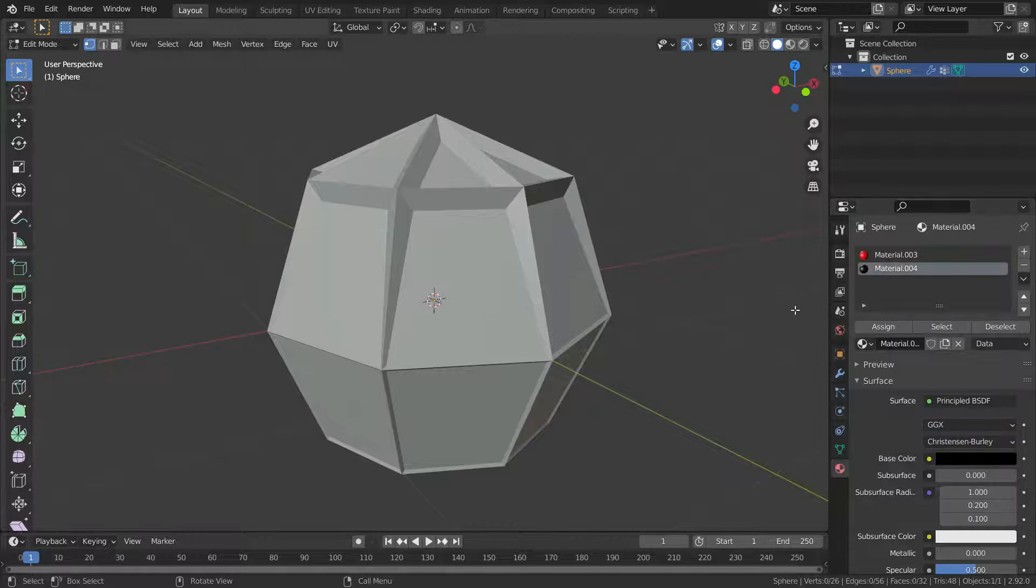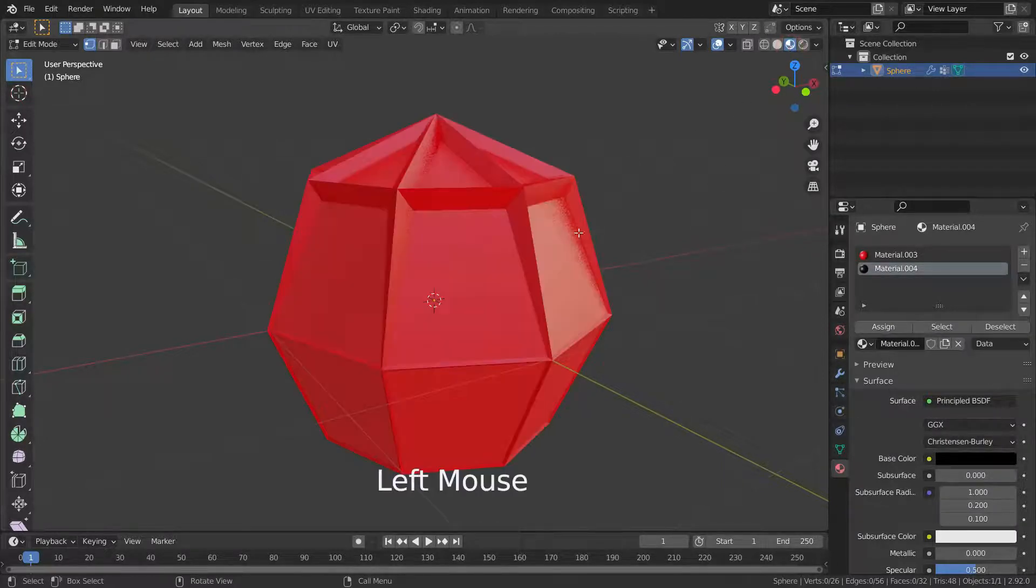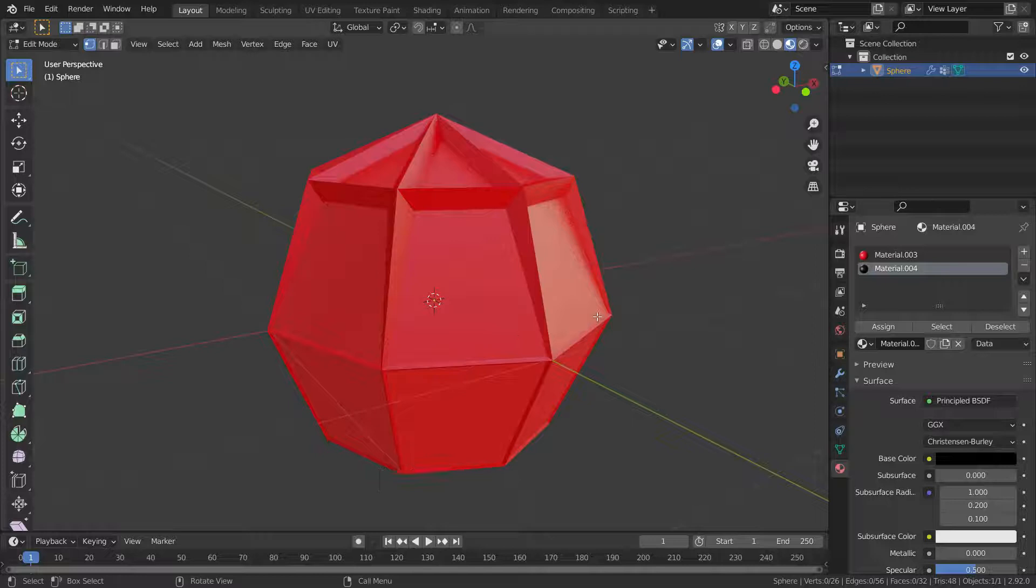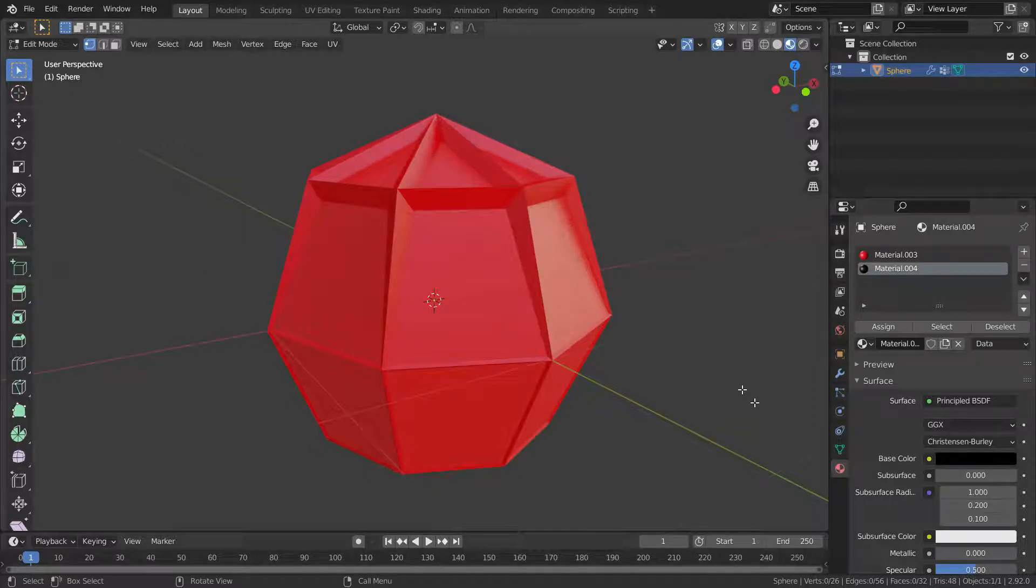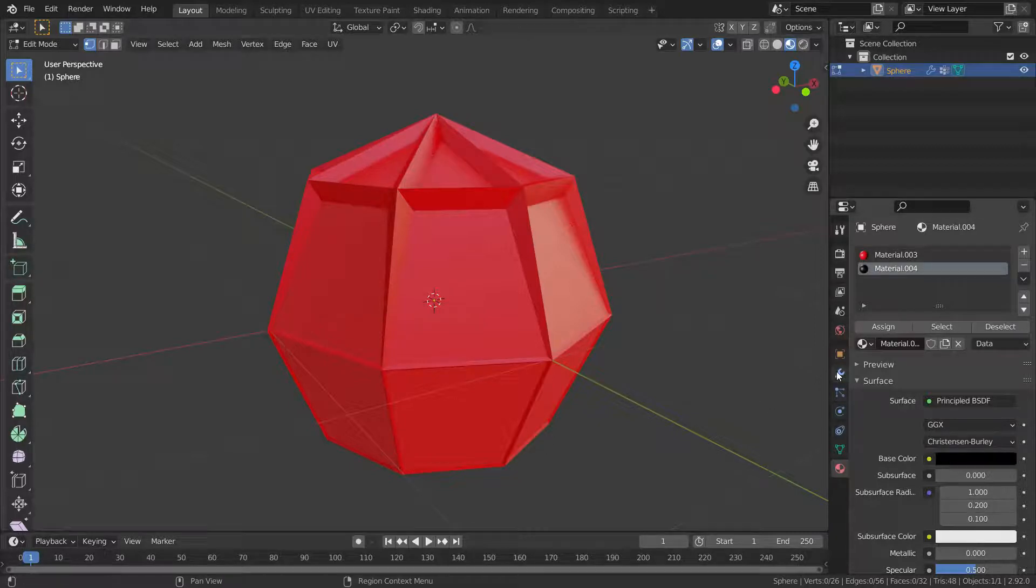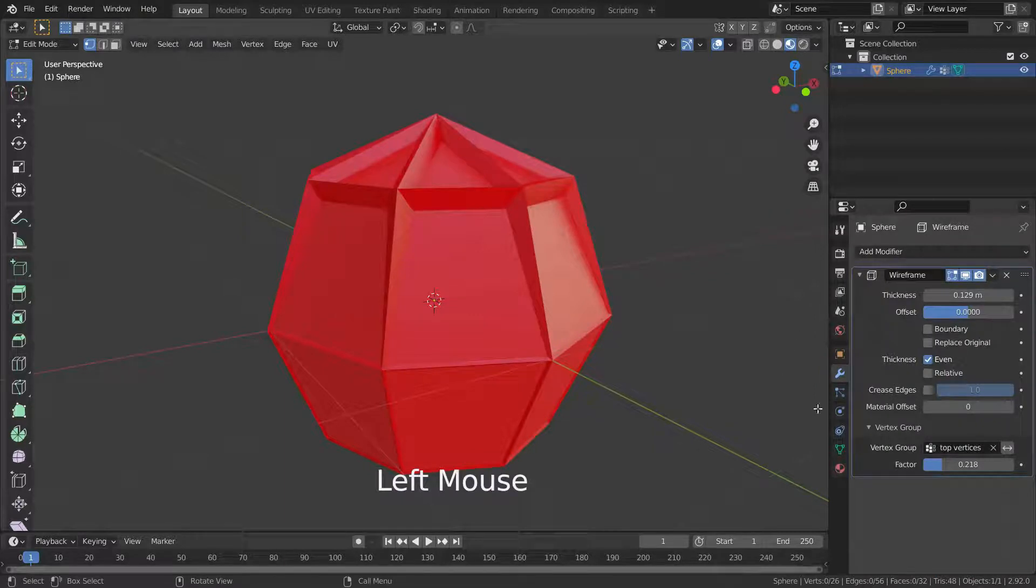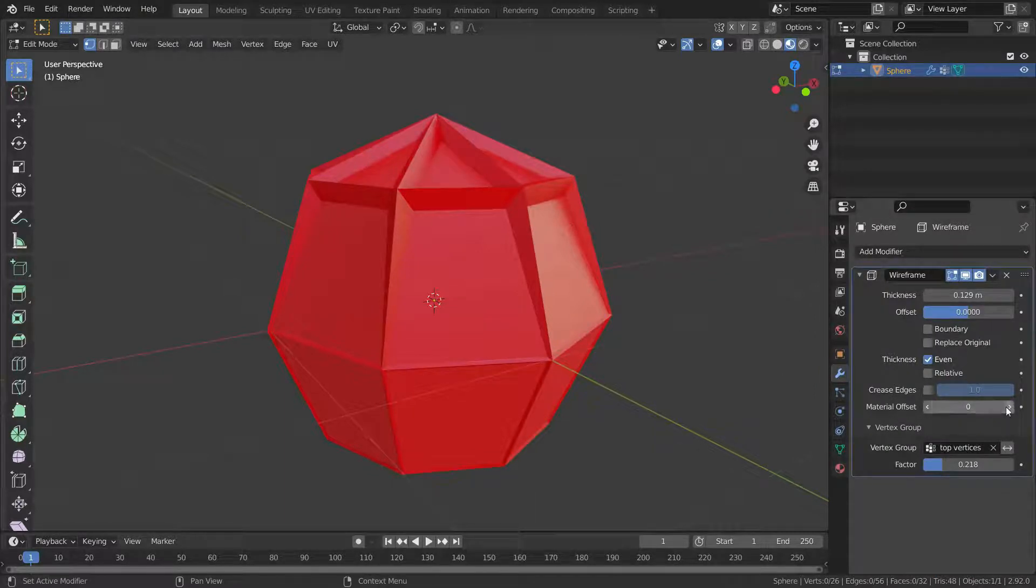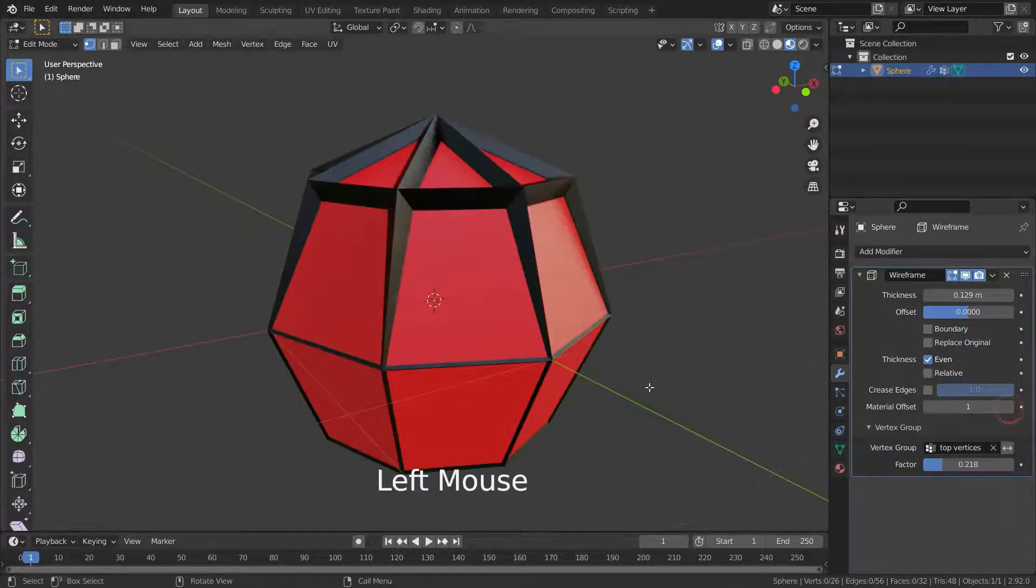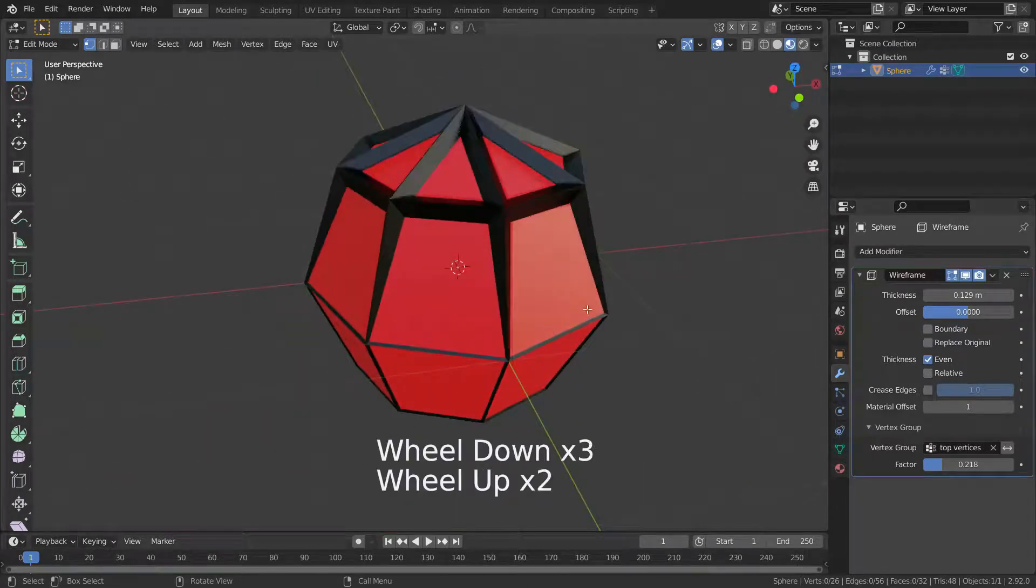Then go to material preview. As you can see, our wireframes have the same color with the original mesh because our material offset is zero. Let's set this value to one. There we go.